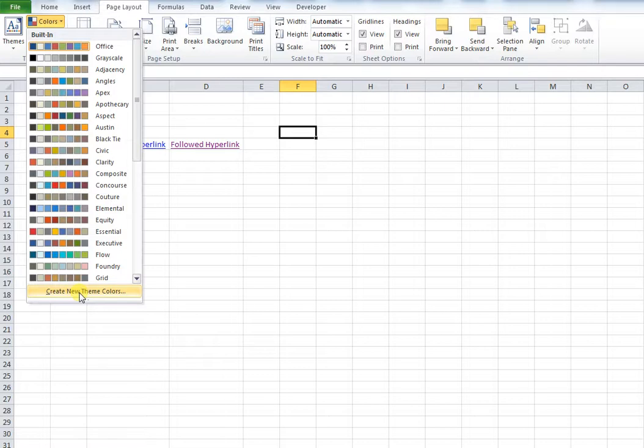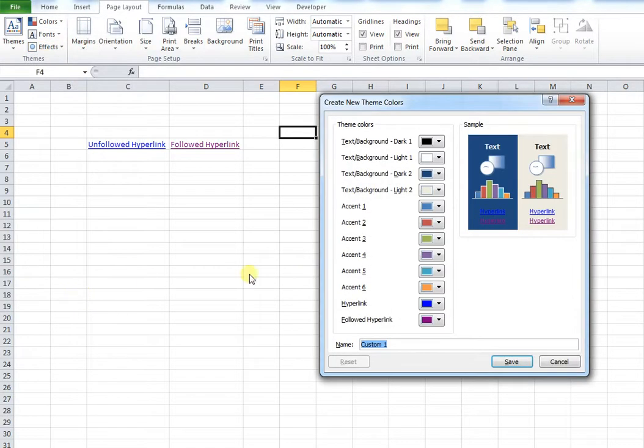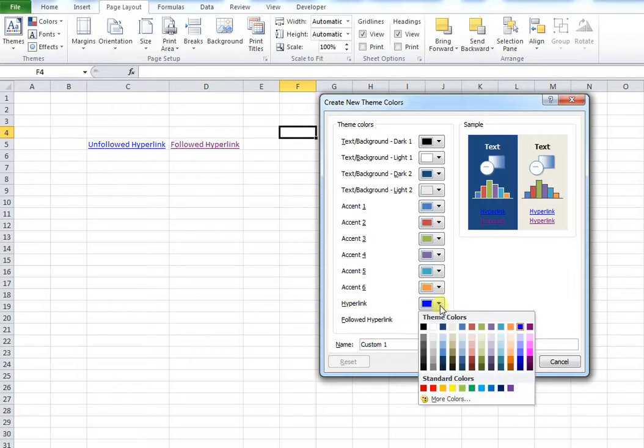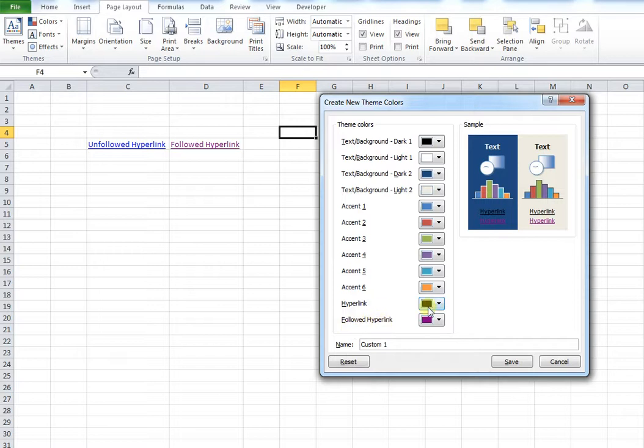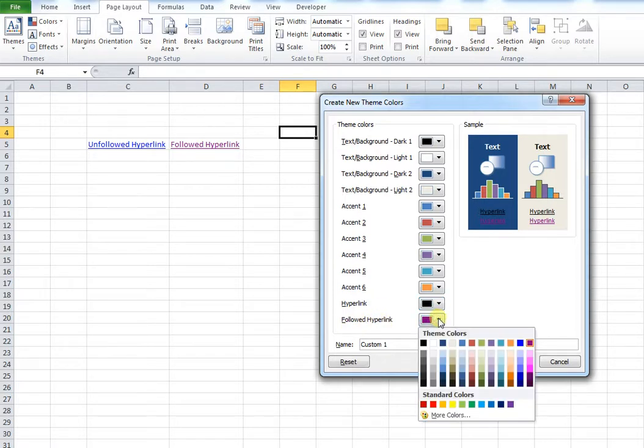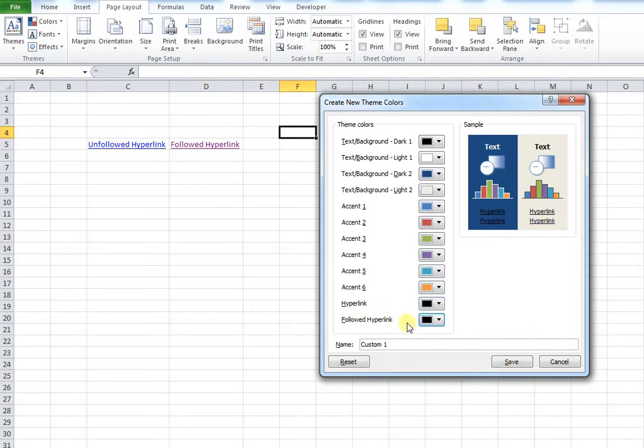If you press that, you will then see under hyperlink we have the automatic color. If I change this to black, and the followed hyperlink and the color that that displays in, and again I'll change that to black.